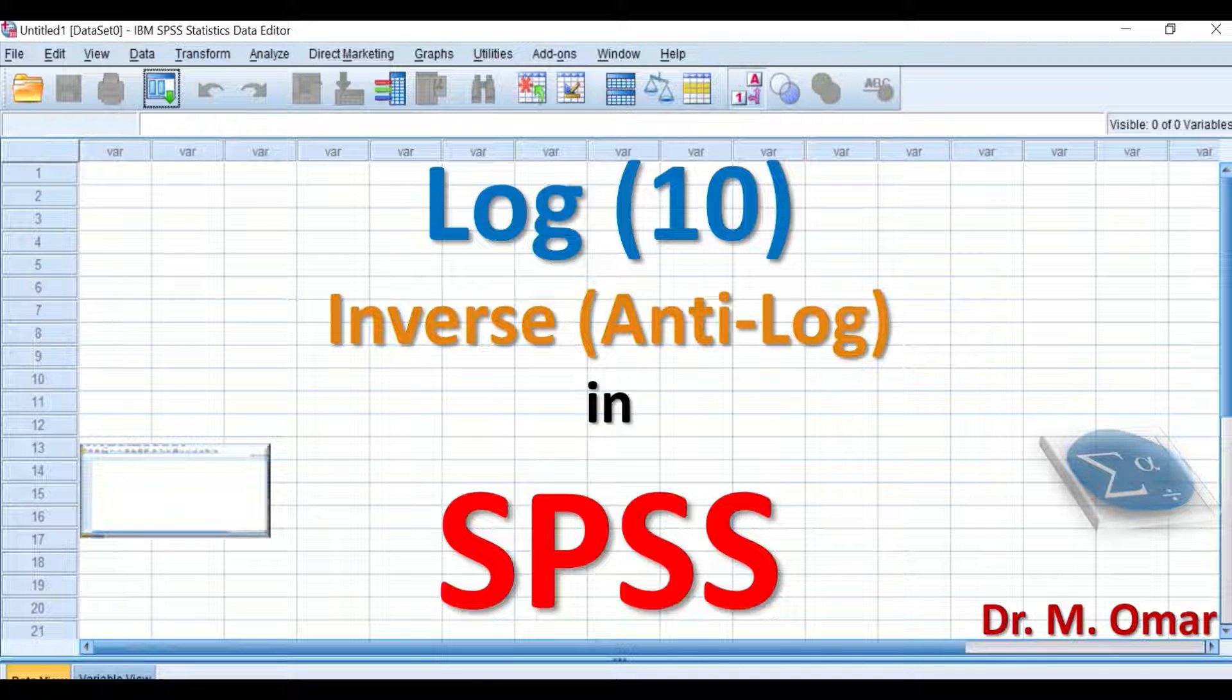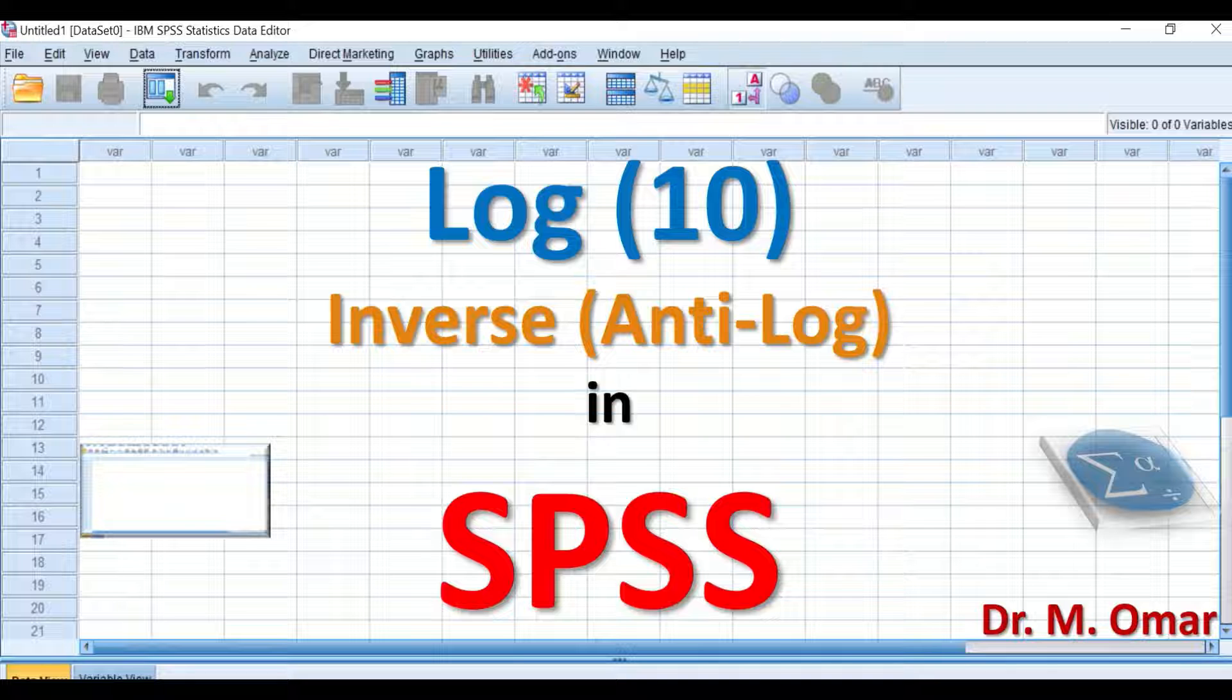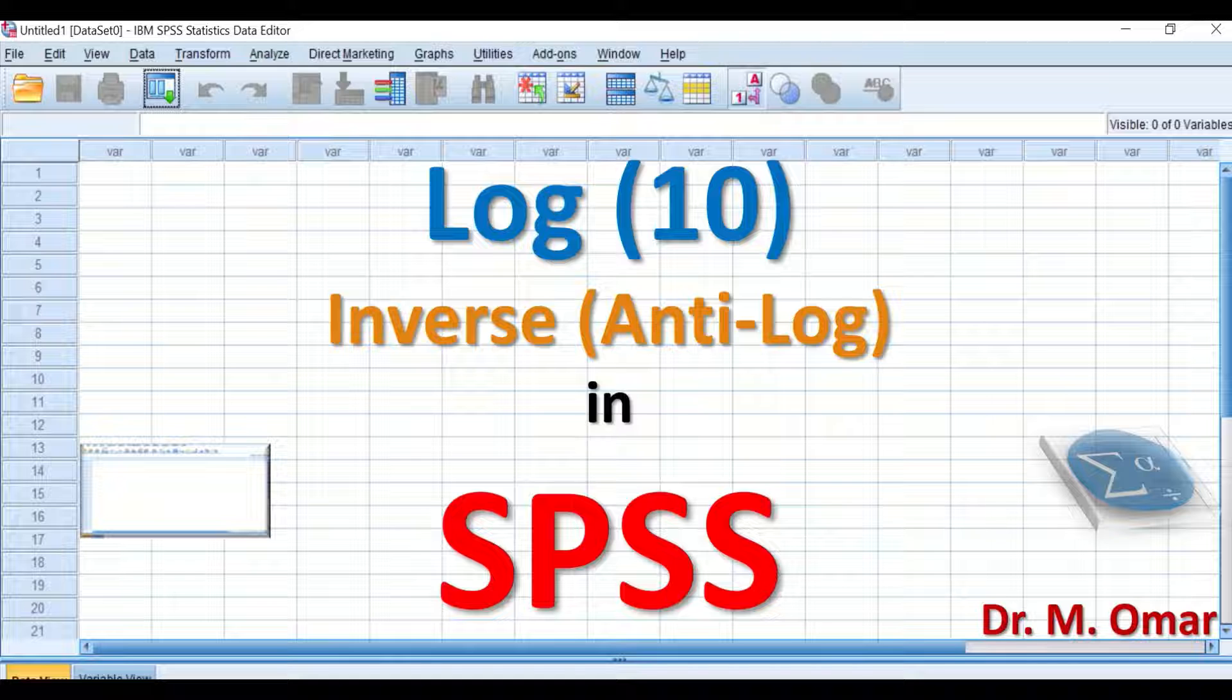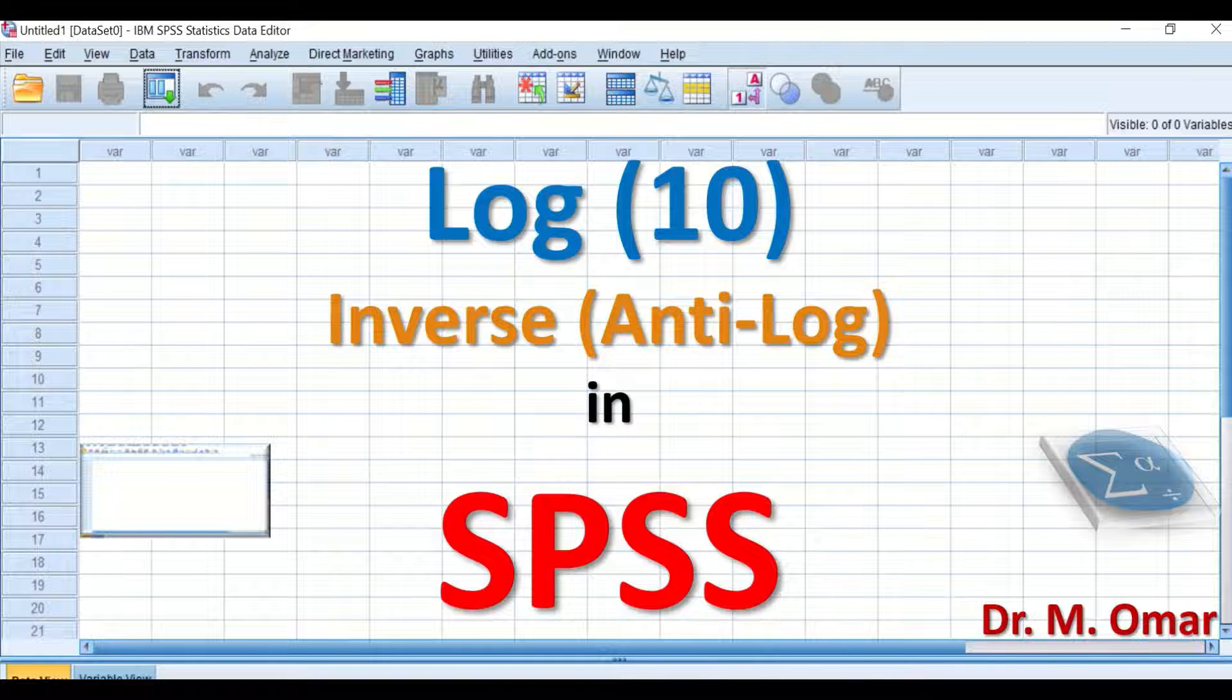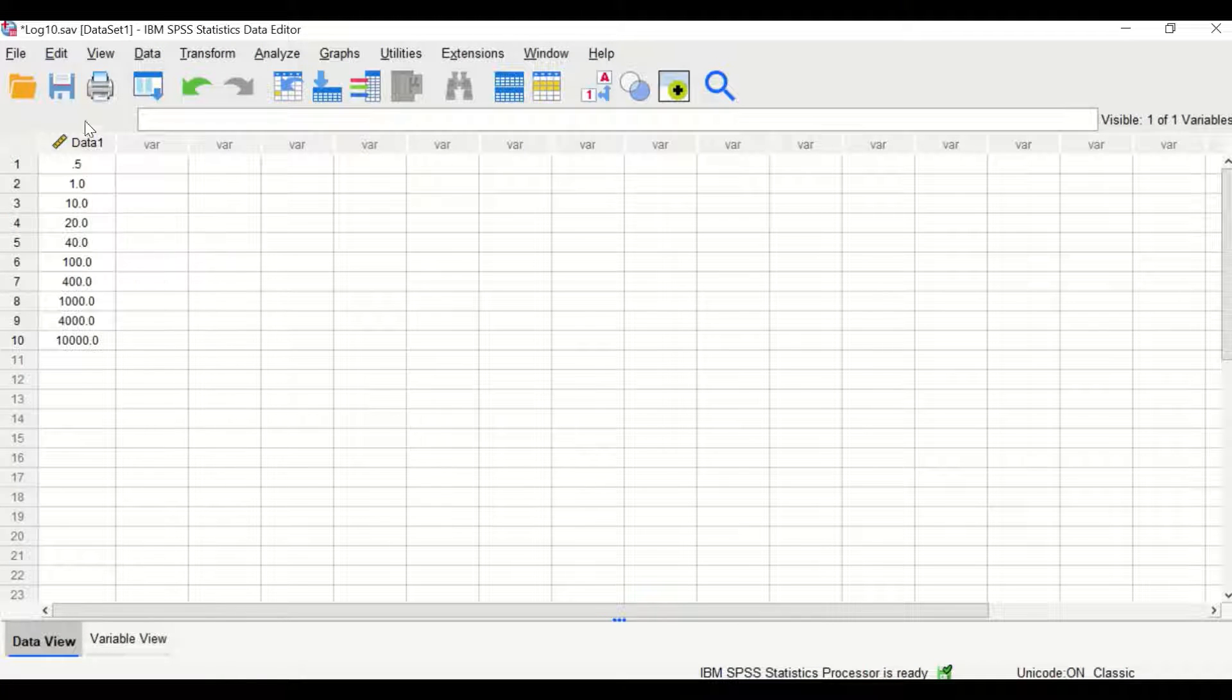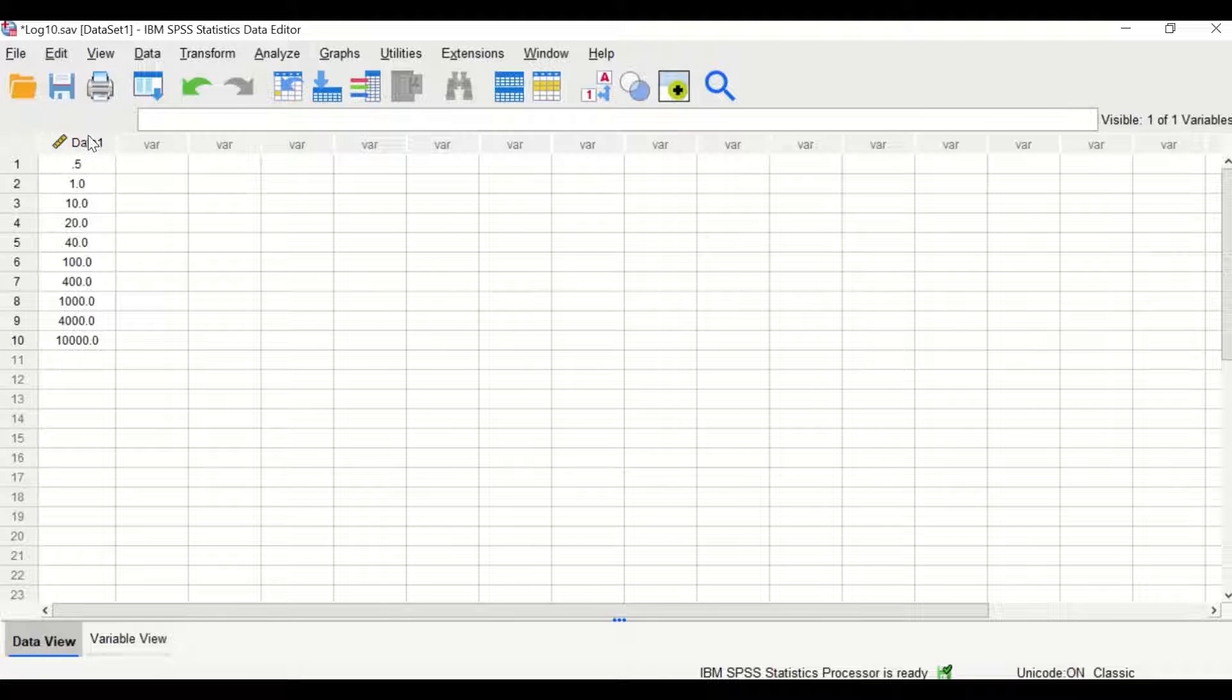This normality distribution assumption has to be fulfilled before performing or using a parametric test. Here in this SPSS data view, I have inserted 10 scores for a variable labeled data 1.